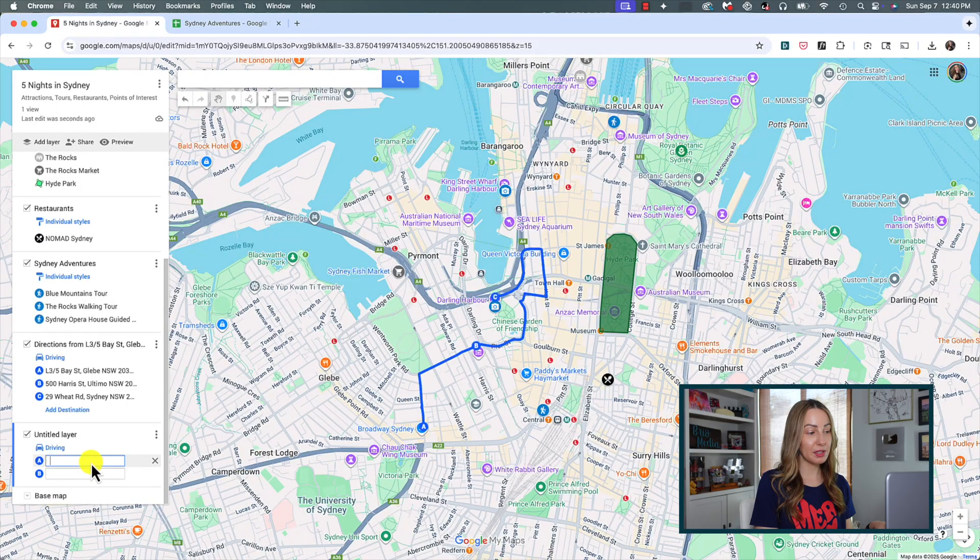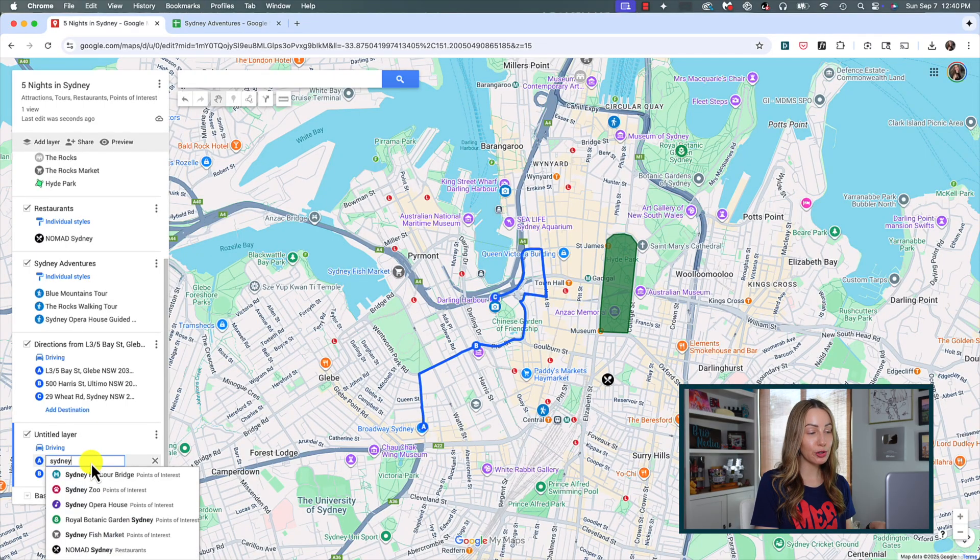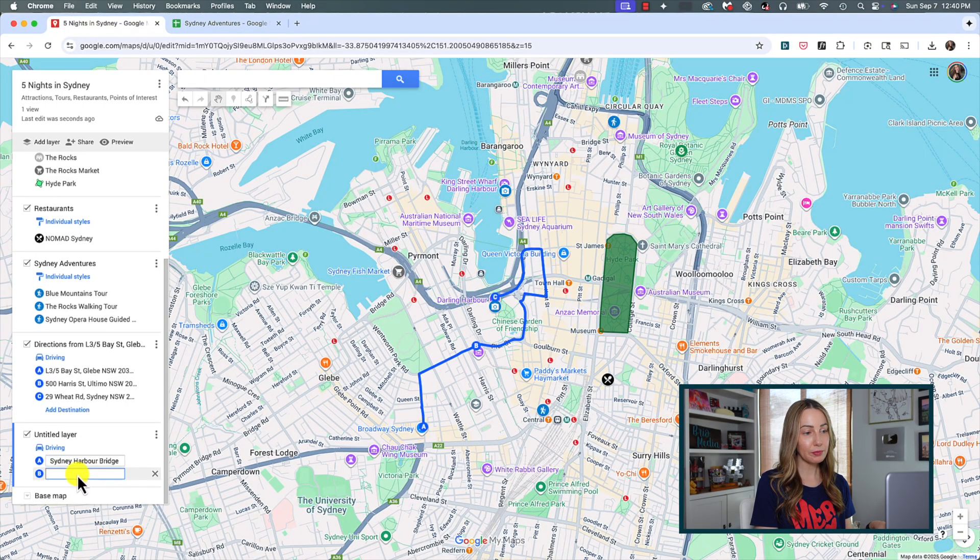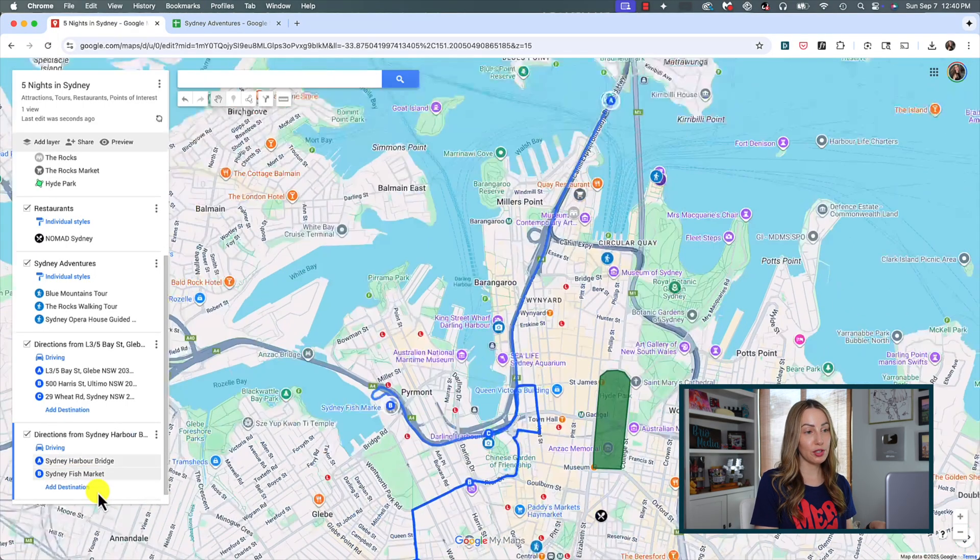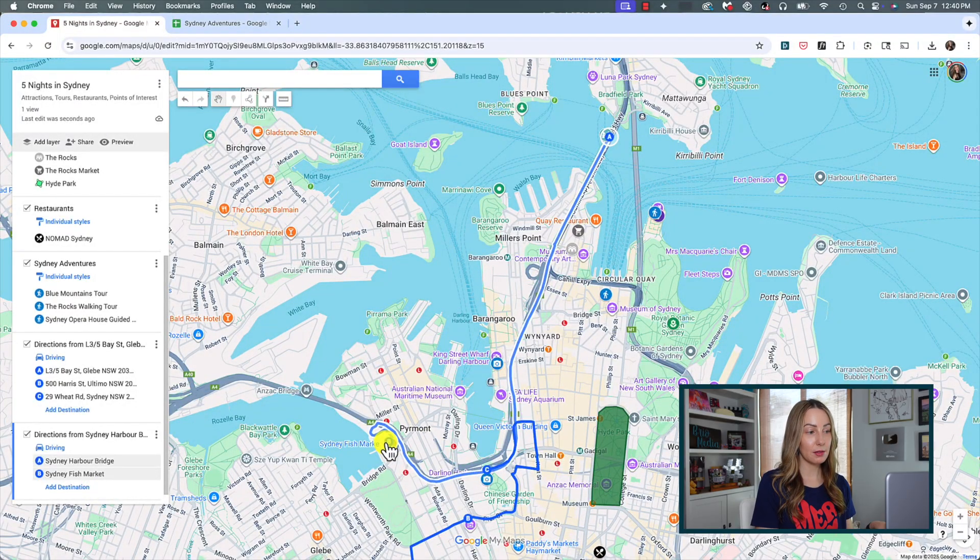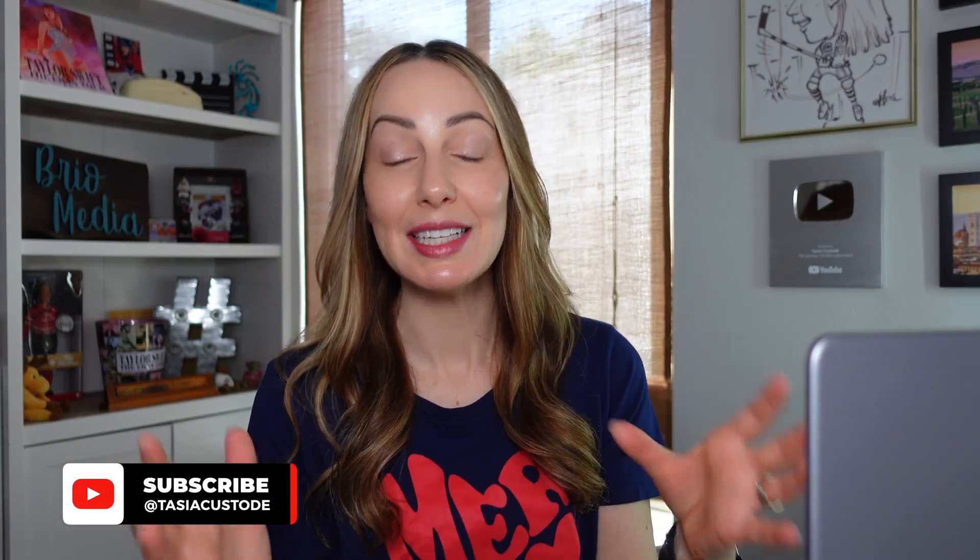So, here you could simply type in your directions over on the left or you could do it just like we showed where you'd click to add your start and end points. So, once you have your entire map full of all of your layers and points of interest in any directions you need, it's now time to share it. This is really so helpful for trip planning.